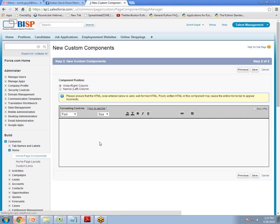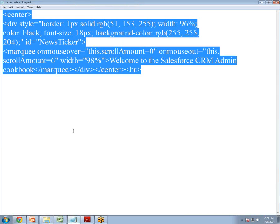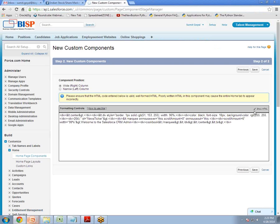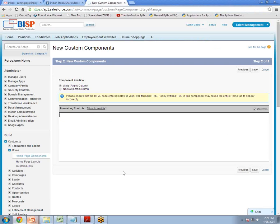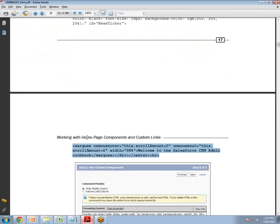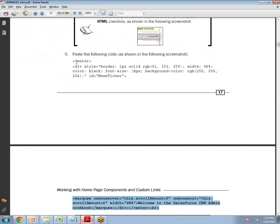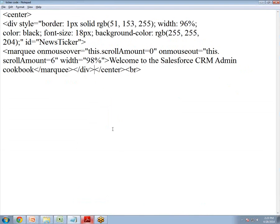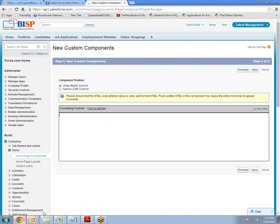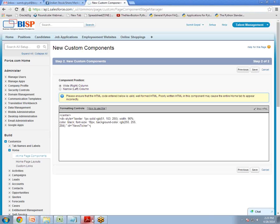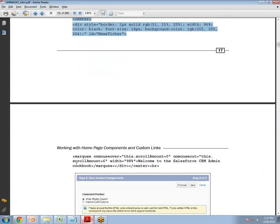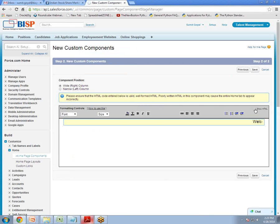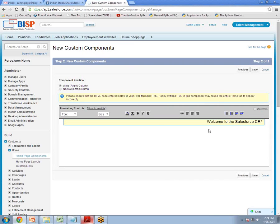Here you have to write a code. So to save your time I have already noted down the code. So I just copy paste the code here and we can check if it is working. Now you can see the Marquee is working or ticker is working. Click save.